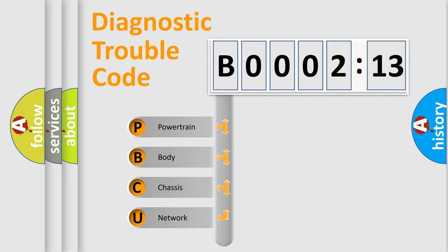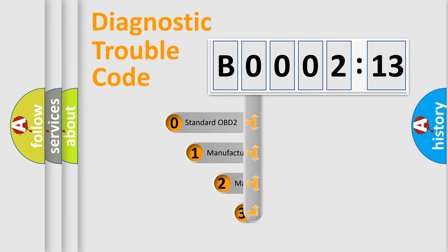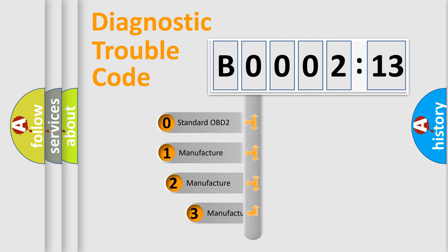We divide the electric system of automobile into four basic units: Powertrain, Body, Chassis, and Network. This distribution is defined in the first character code.